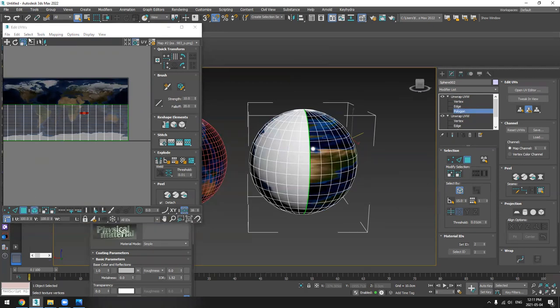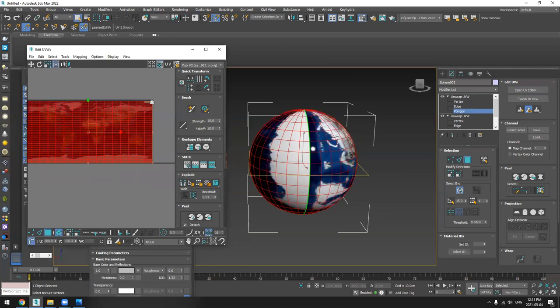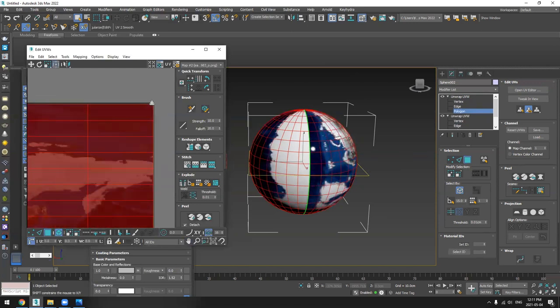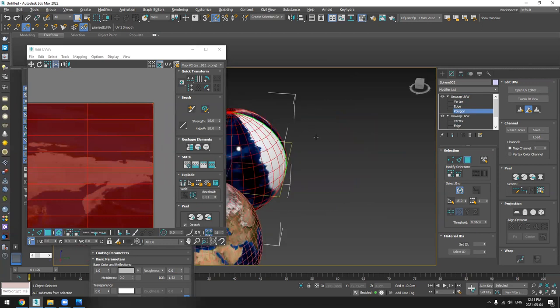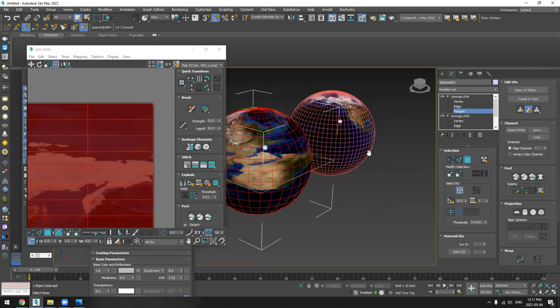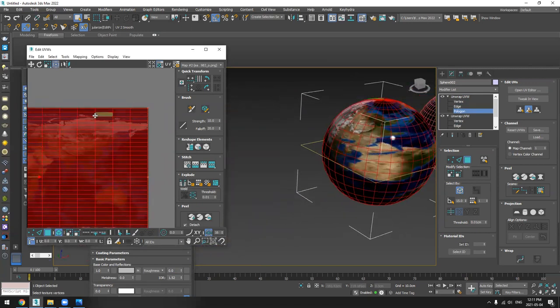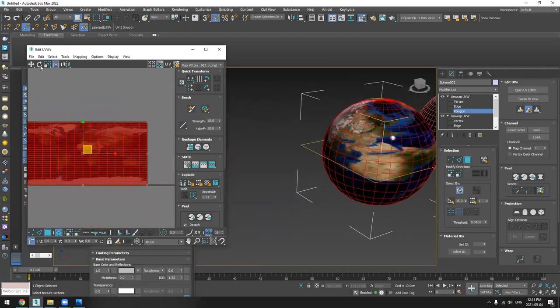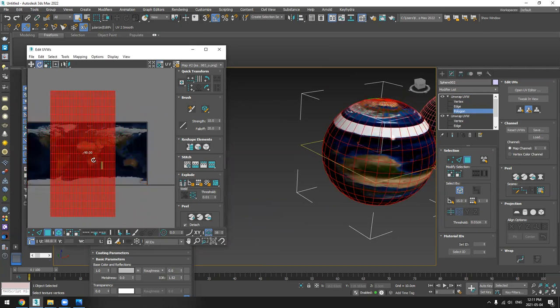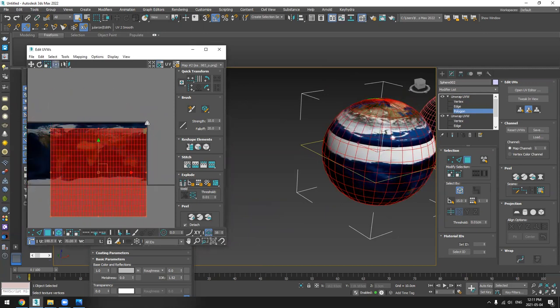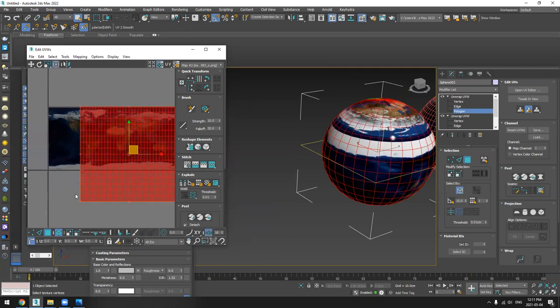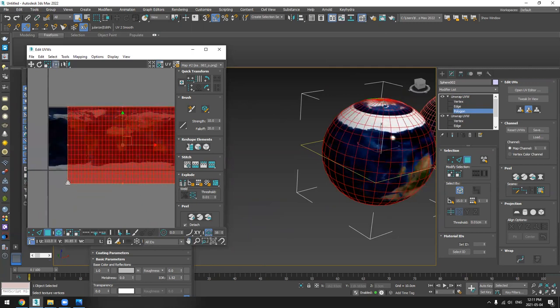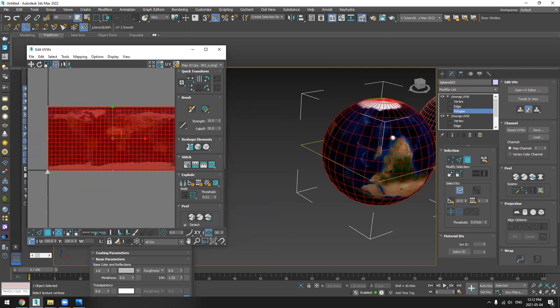So I will select it here and I will scale it. So now the scale is not correct. So let's rotate this, scale it again.